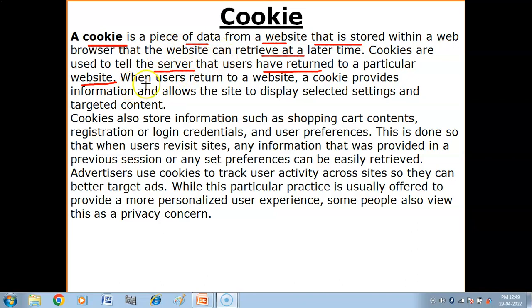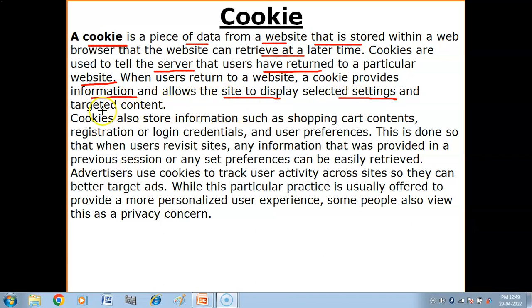When a user returns to a website, a cookie provides information and allows the site to display selected settings and targeted content.